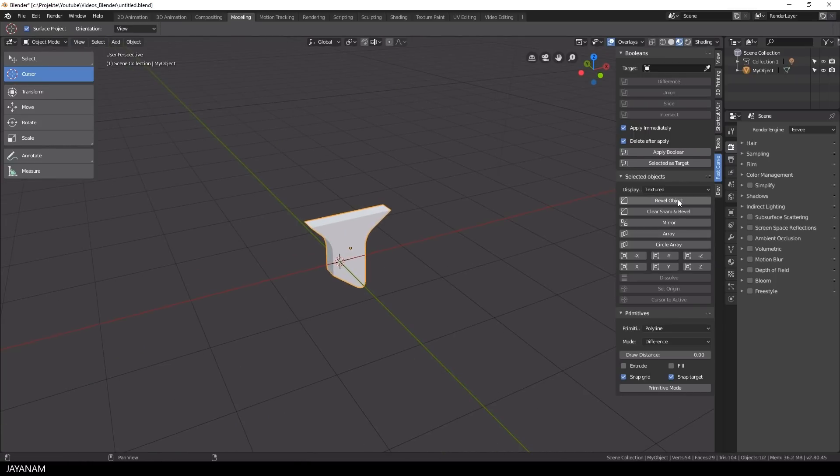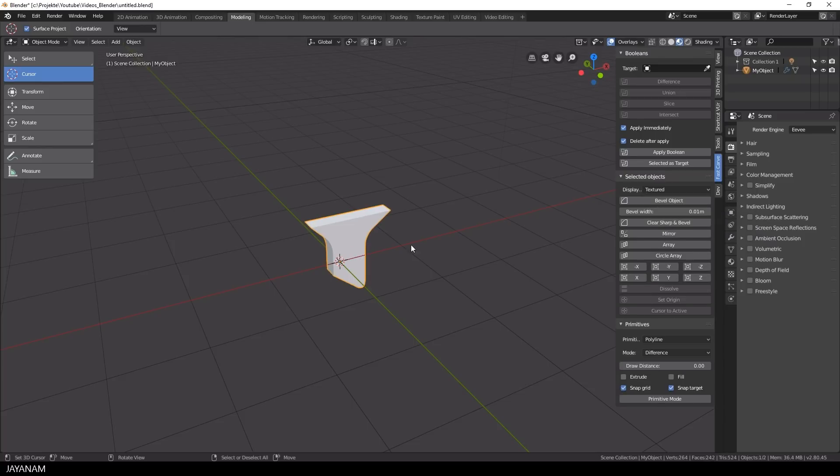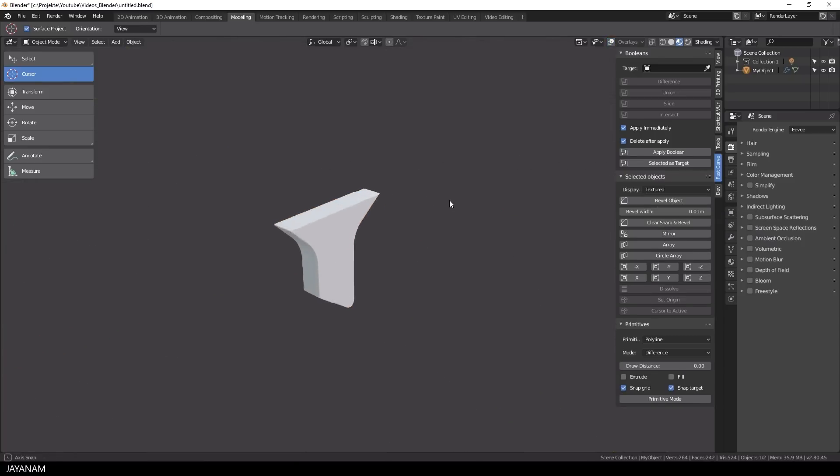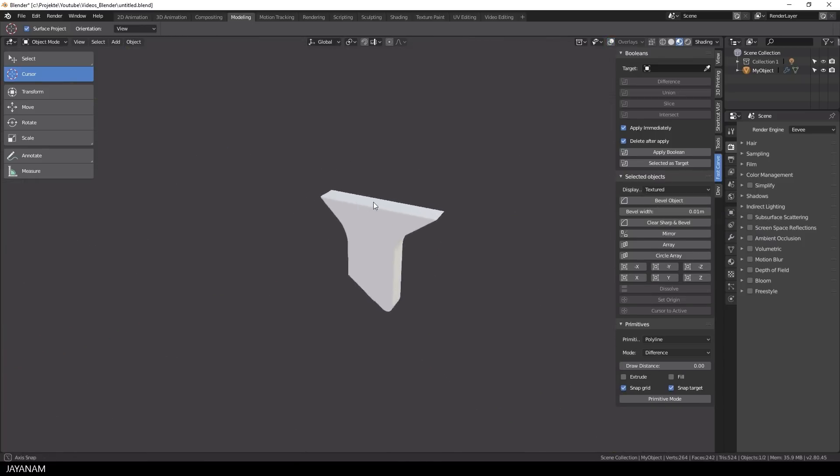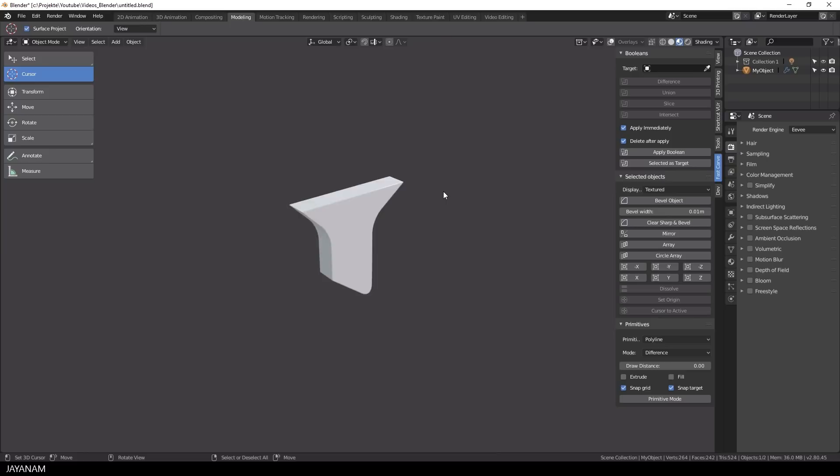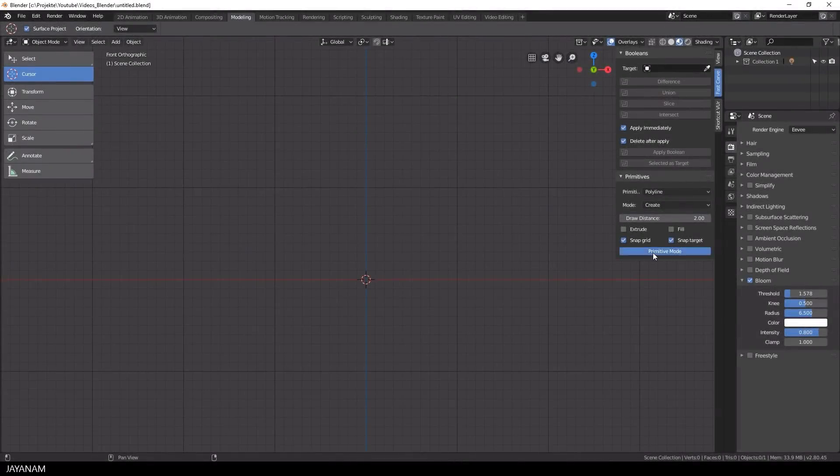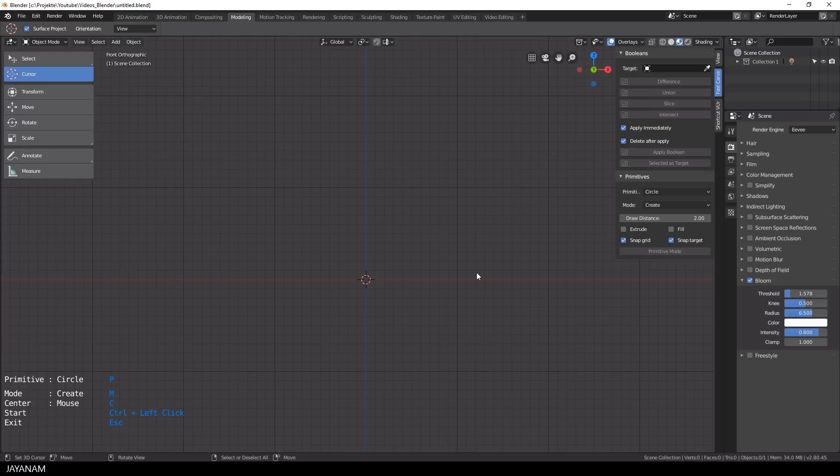Then you can bevel the object and this is a quite easy way to create an interesting primitive. Okay let's create another one and start with a circle this time. For the center I use the 3D cursor.